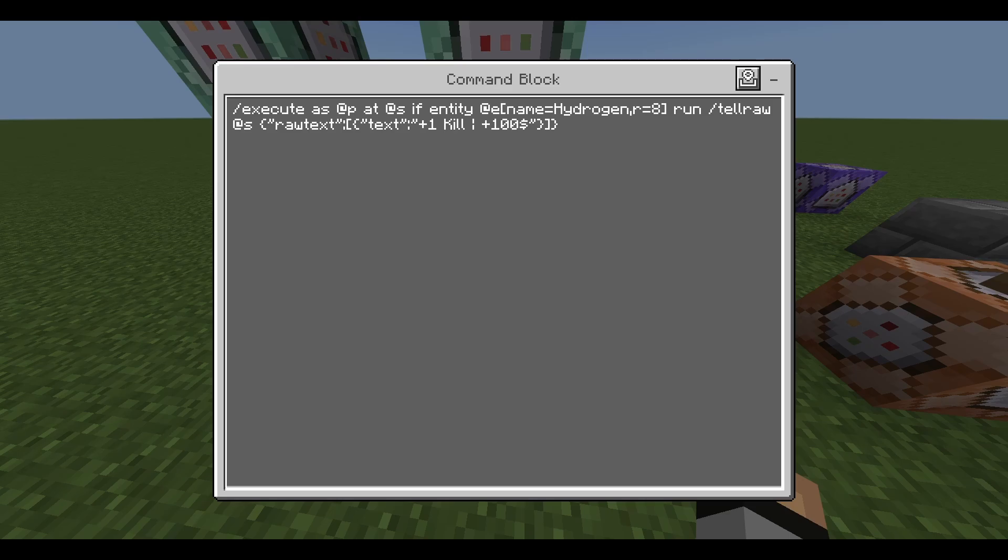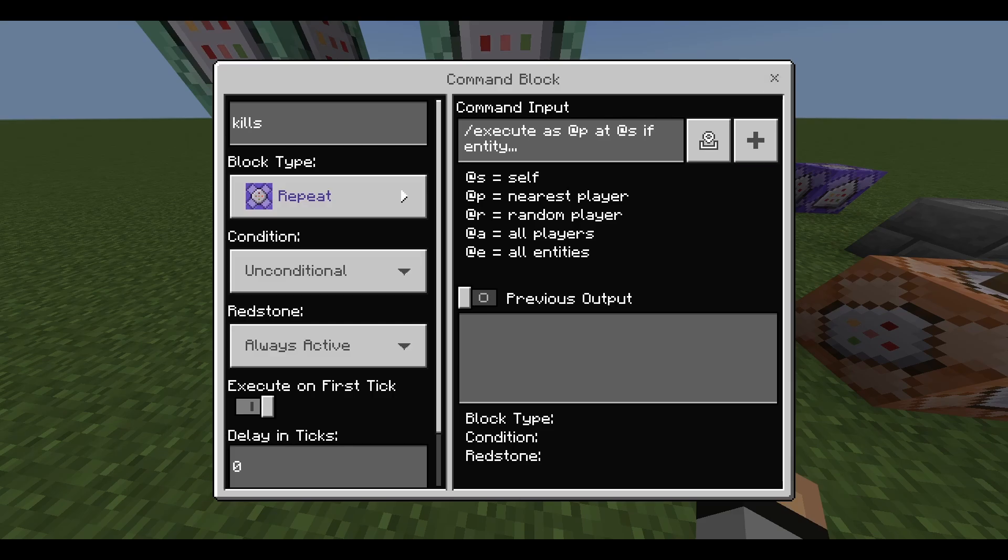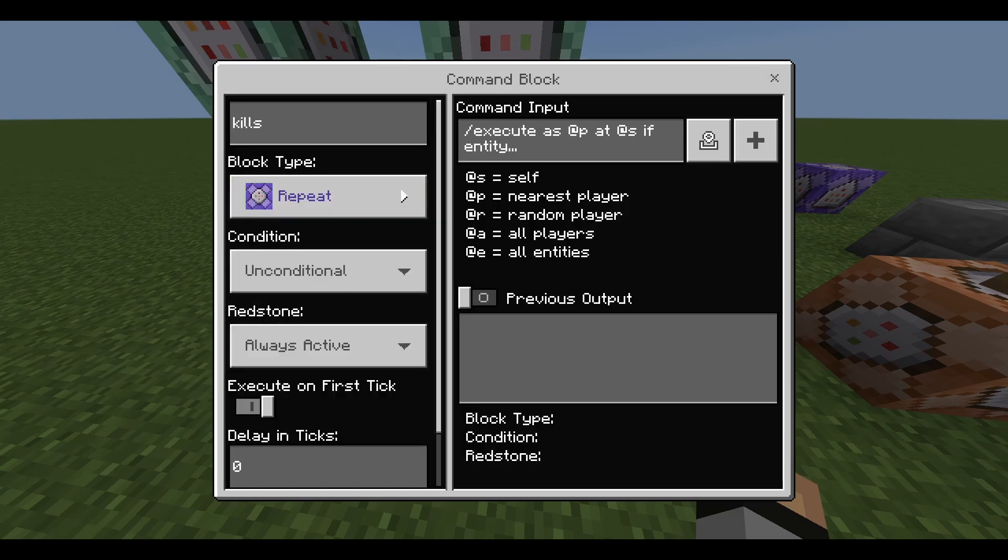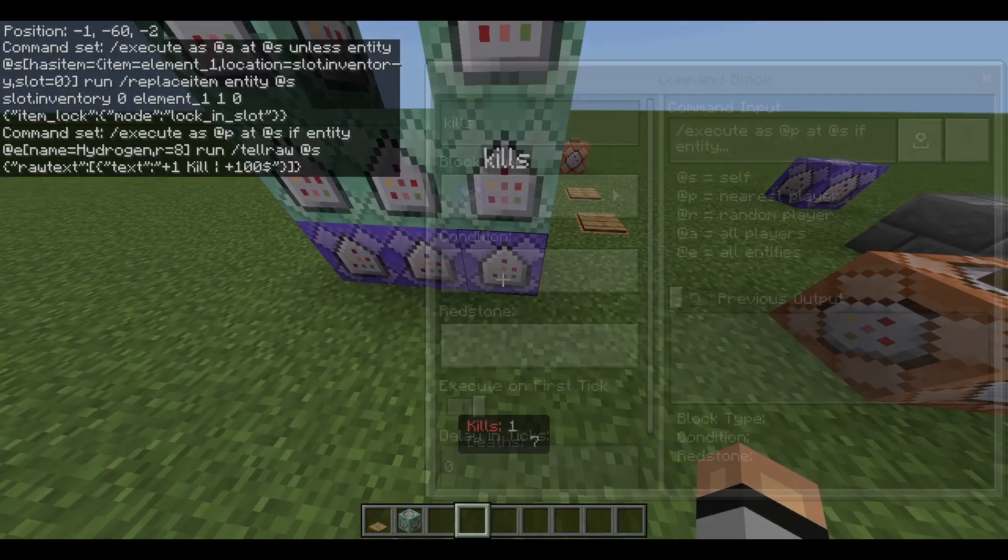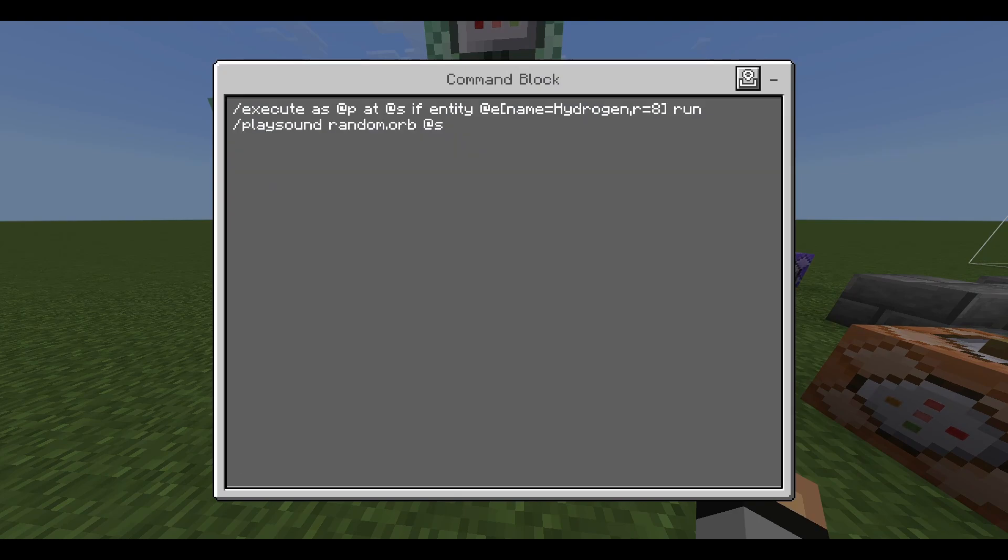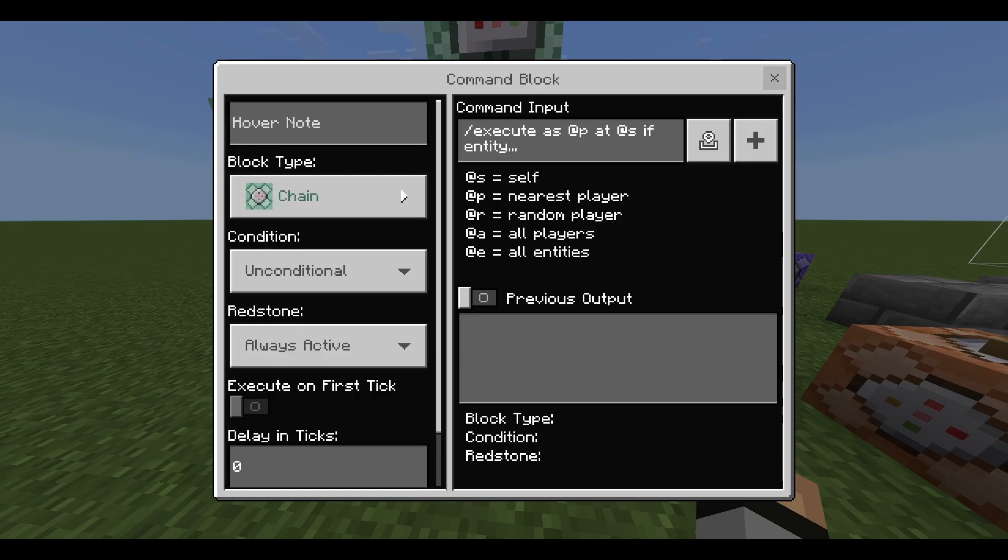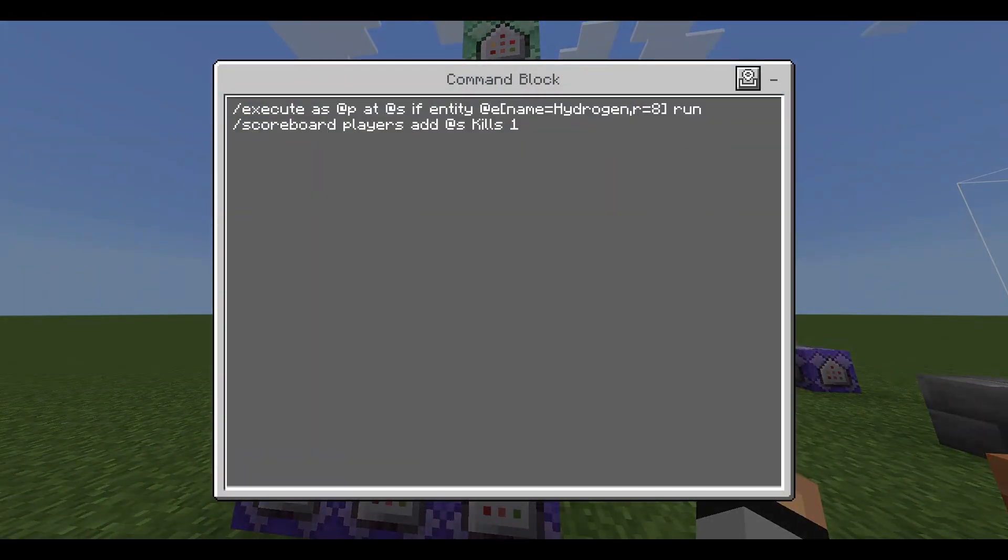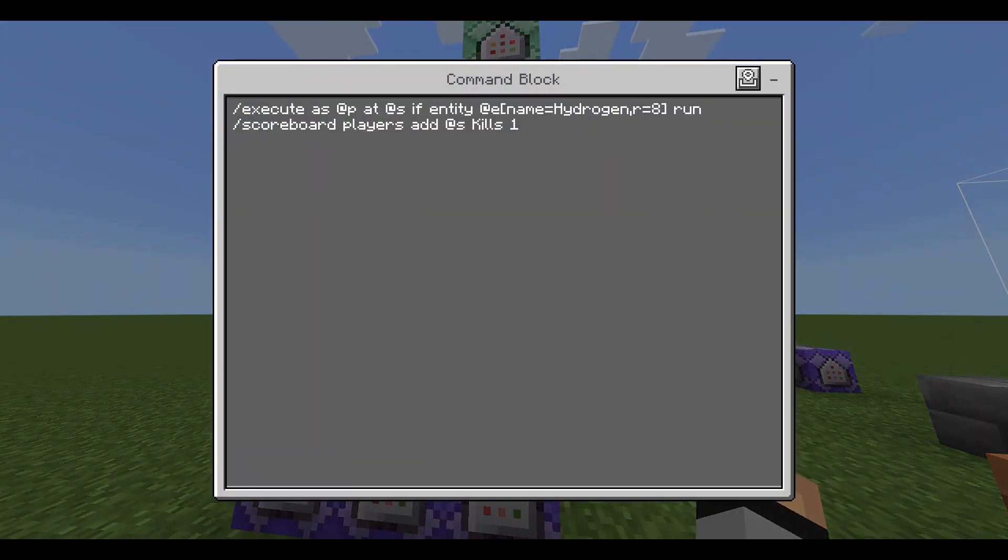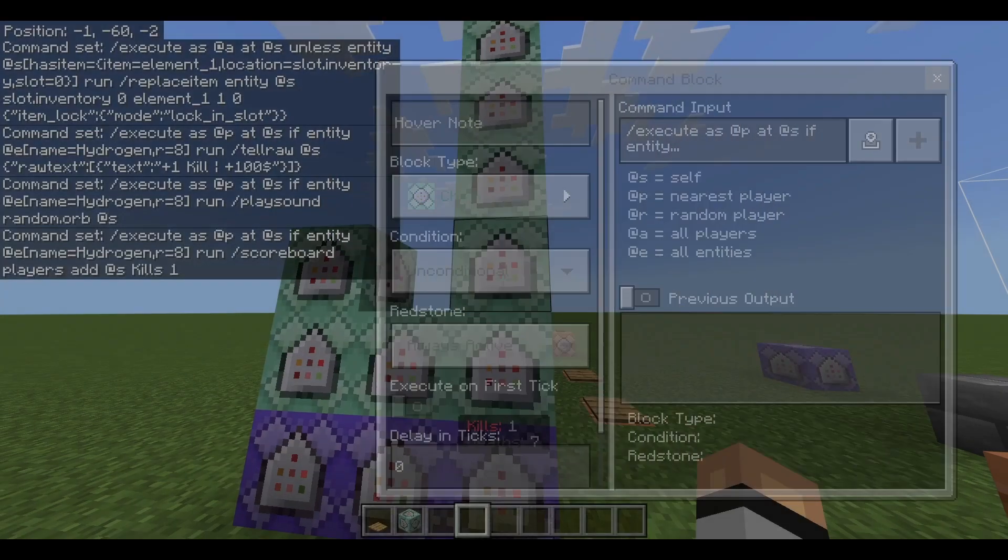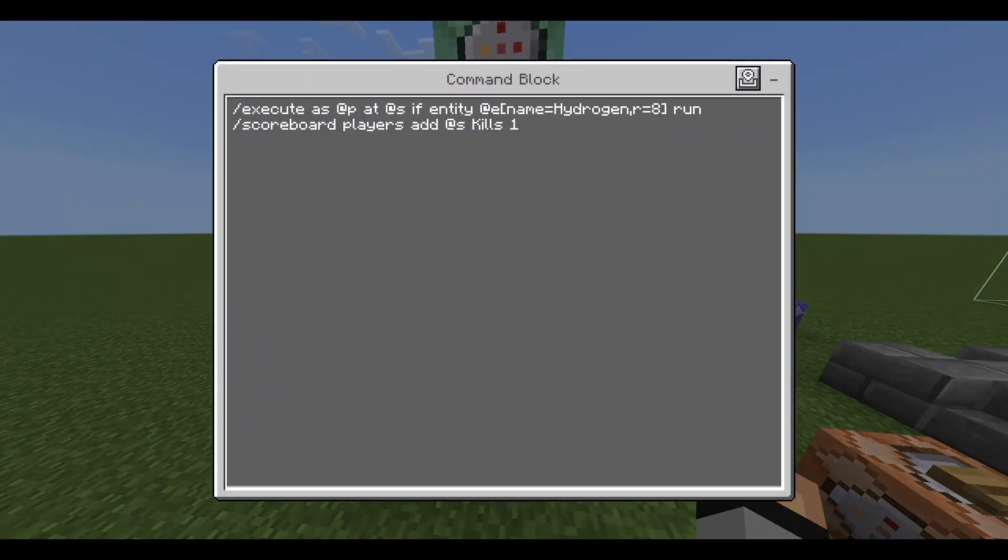This is just going to do slash execute as ap as if entity at e name equals hydrogen radius equals eight run tell raw at s raw text. I didn't add any color to that, you can pause the screen by the way and it's a repeating always active unconditional command. The next is going to be a chain unconditional always active and it's the same kind of formula and then you do slash play sound random.org at s. Then it's this one execute as ap as if entity at e and then scoreboard players add as kills one. This is adding to your scoreboard.